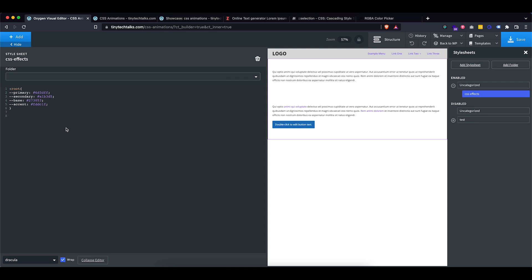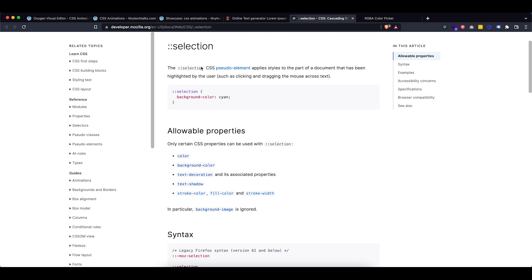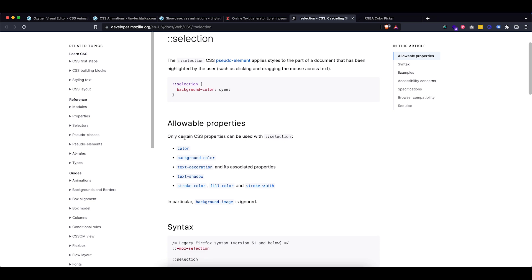So let's start with the first thing, which is changing the selection color of our website. Now, if I head over to Mozilla, as you can see, there is a pseudo element called selection that has a few properties that you can use on it. So this is what we will use and this is actually super easy.